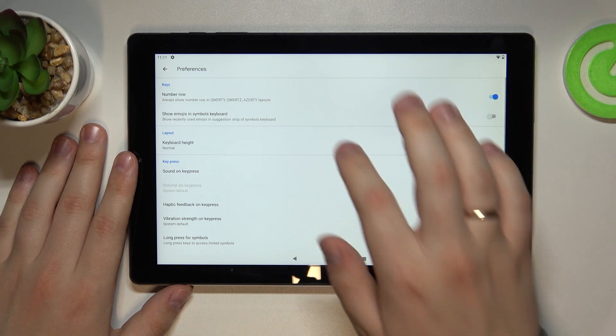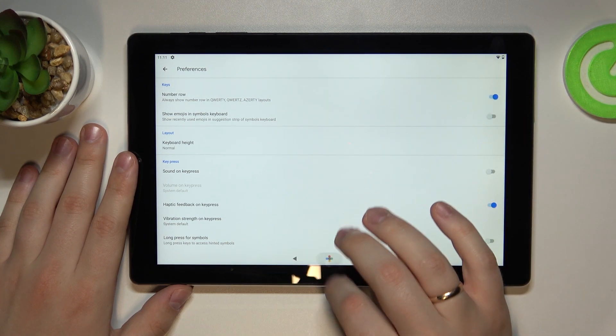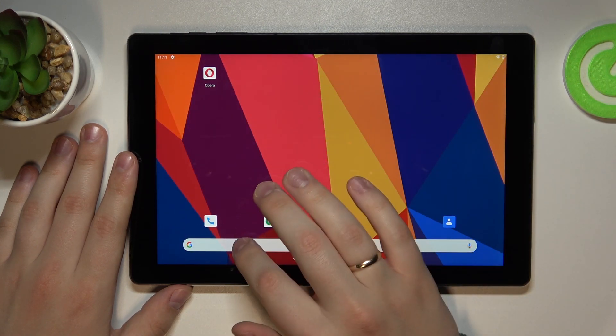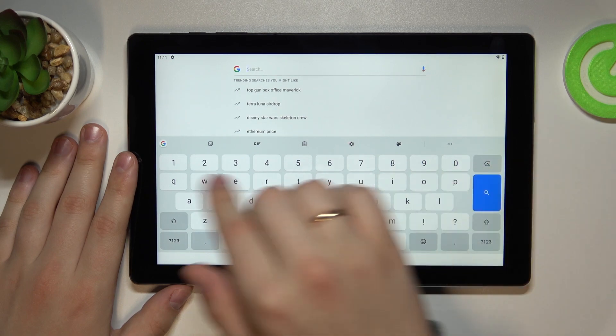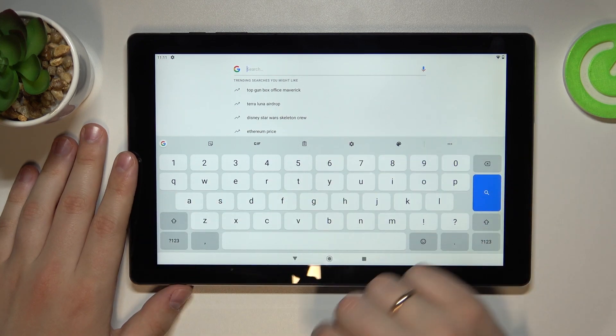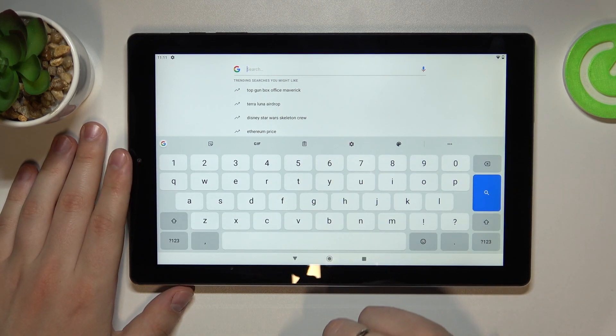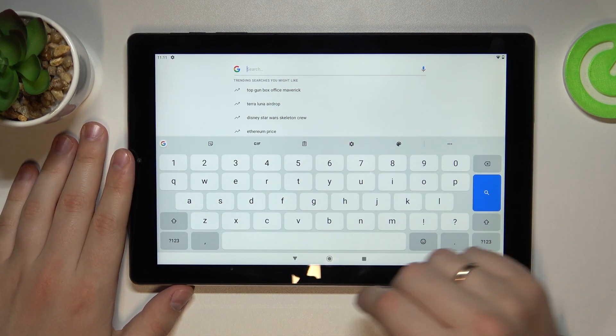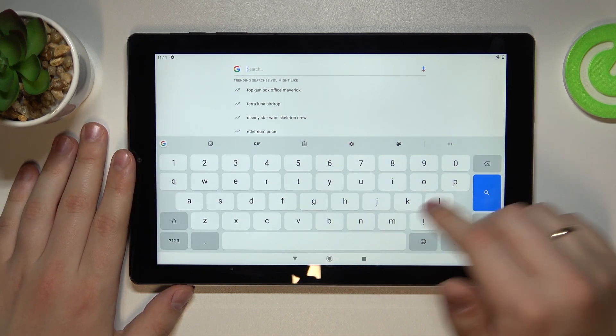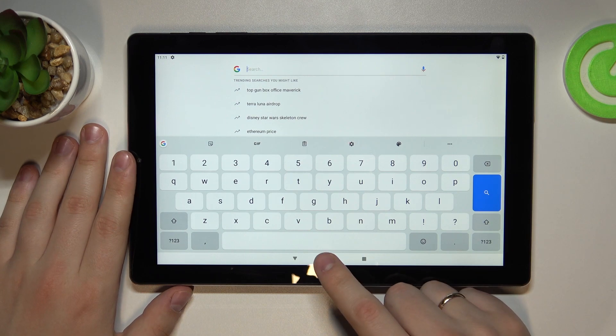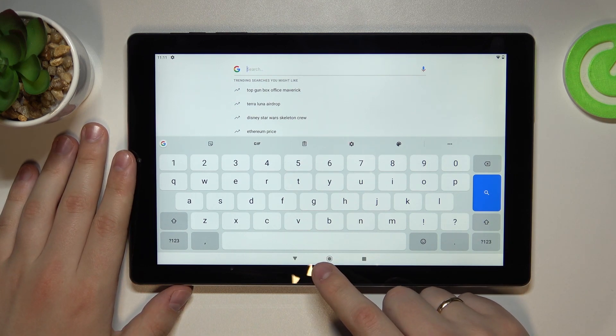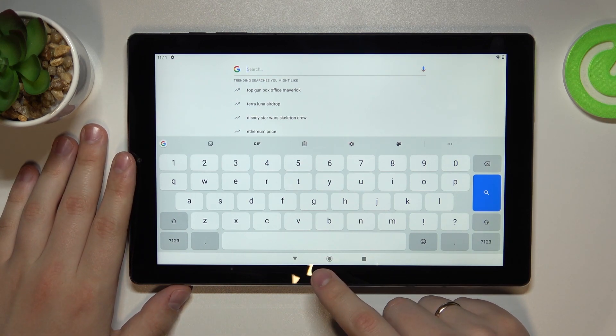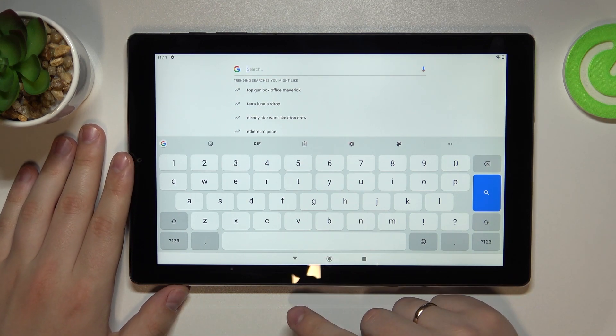number row switch. And as you will see now, the separate number row has been successfully enabled and is located right on top of the characters. So that was it for this video, thank you so much for watching and bye!